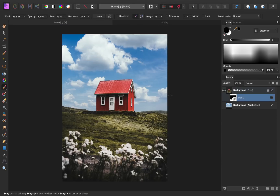Alright, with that finished, I think this looks really good. That selection was pretty easy, the sky looks good, so now it's time to go ahead and make these two pictures look like they belong together. We'll do this by adding adjustment layers to make the colors in the images match.